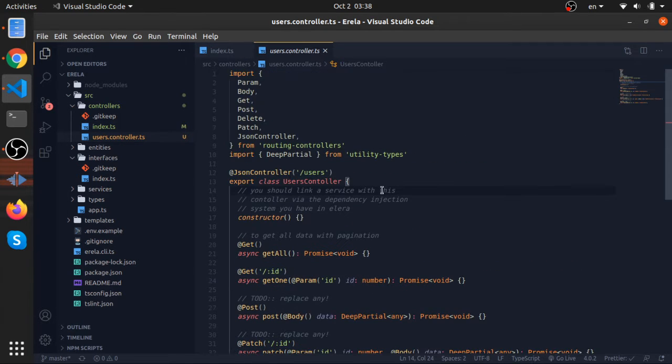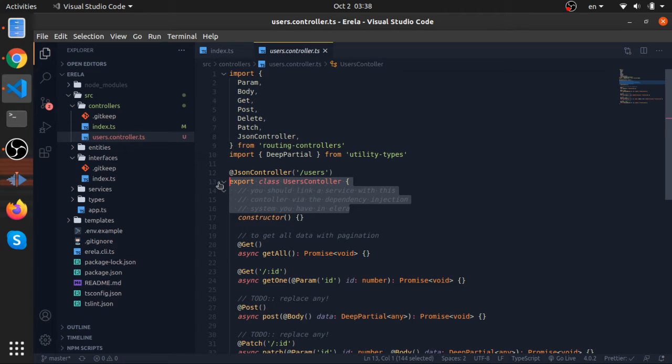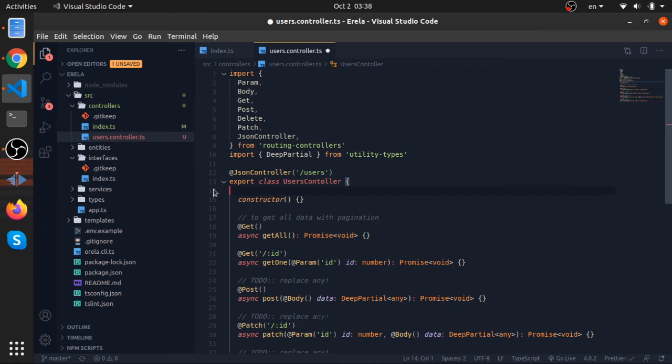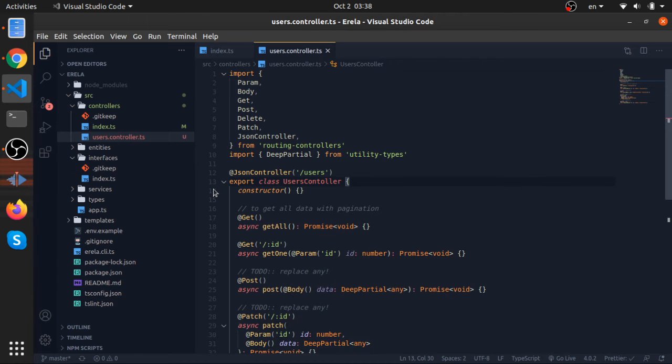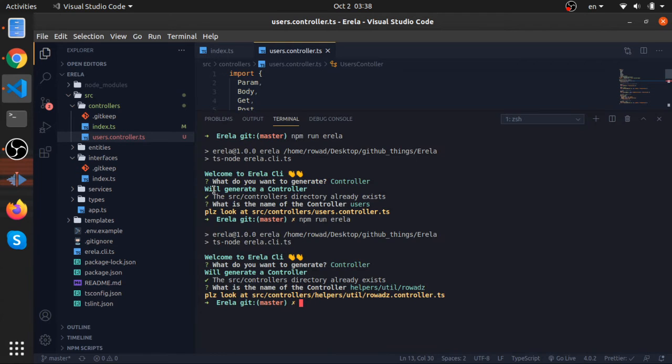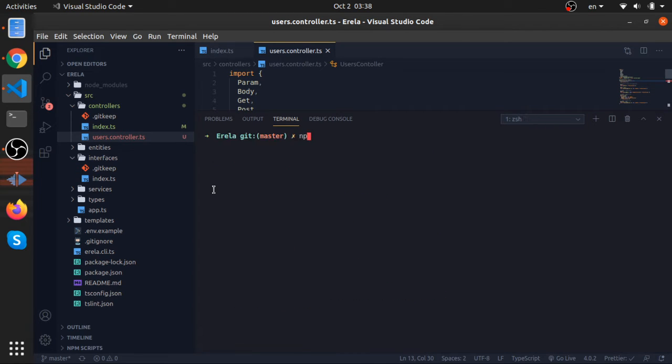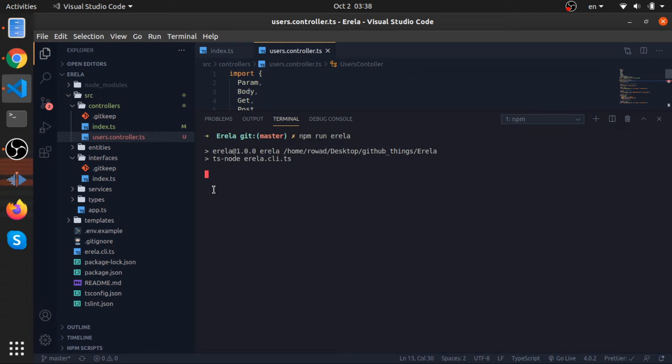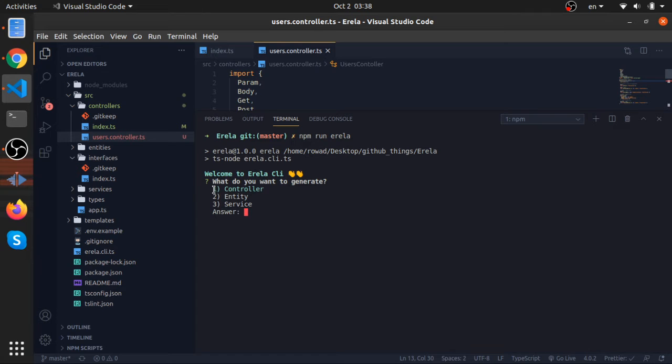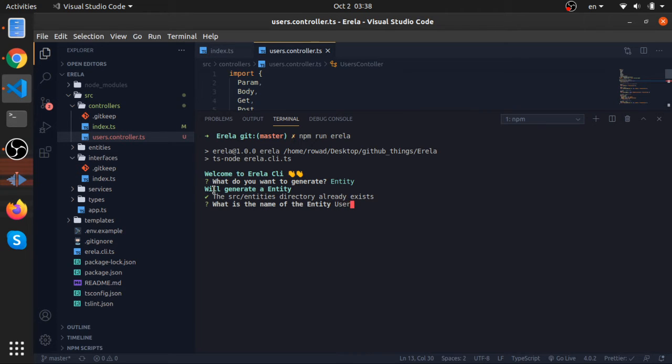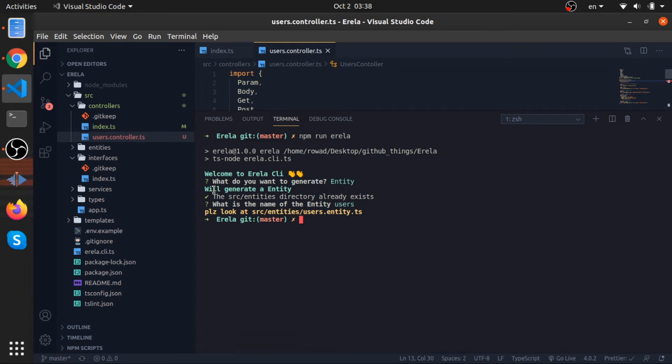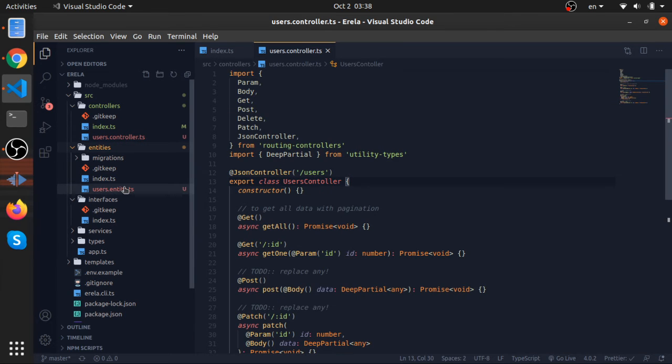So this is basically the user controller. You should read these comments. This one says that if you are using a database, inject the service here. Let's create a service. Before that, let's create - npm run - let's create an entity. You don't need a service without an entity. Maybe if you are free to do whatever you want. So an entity, maybe you will put the logic in the services.